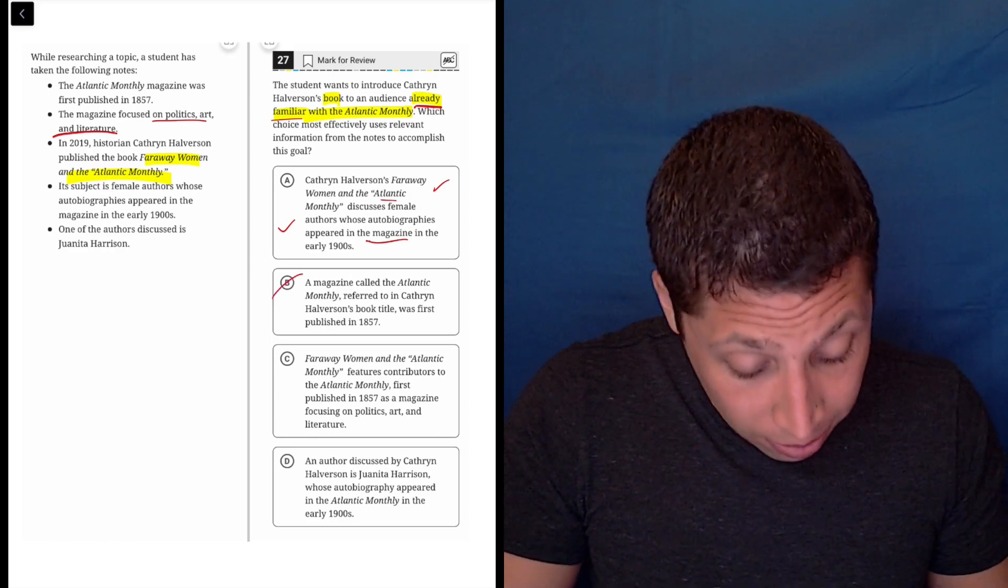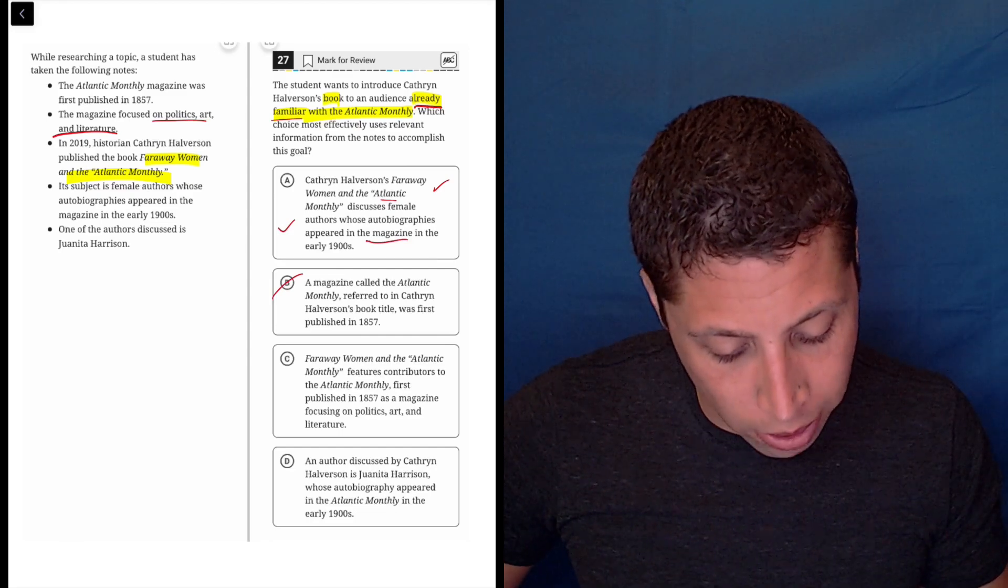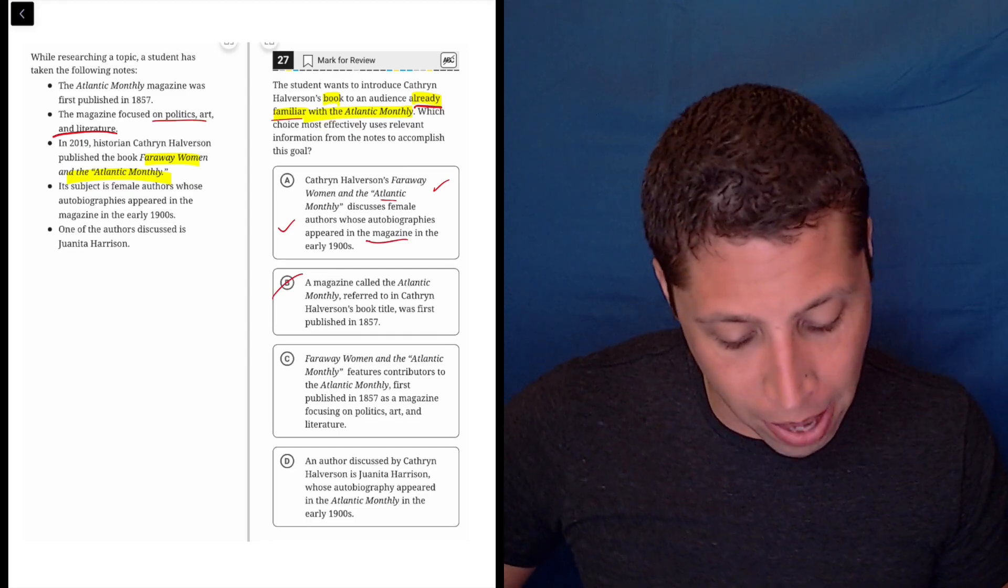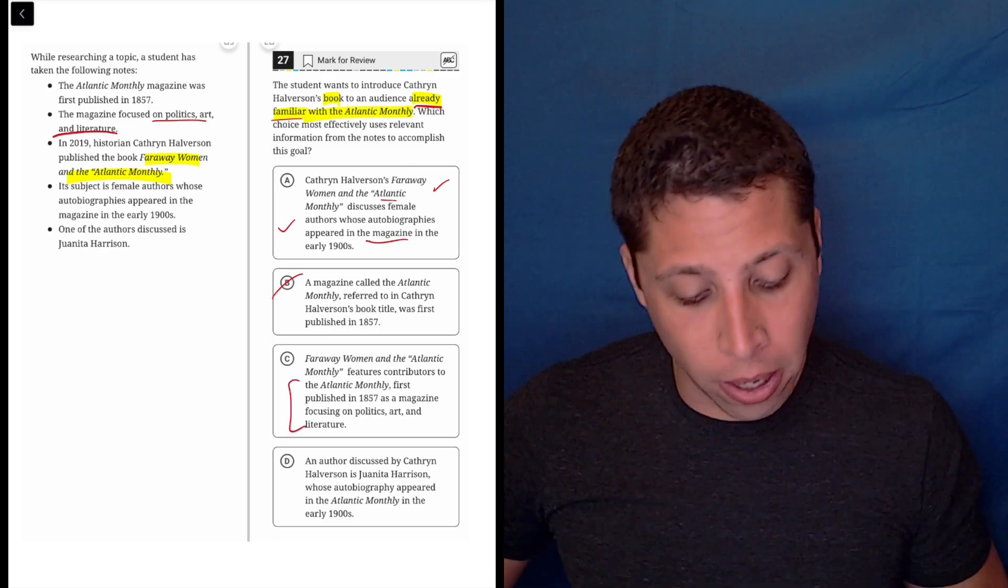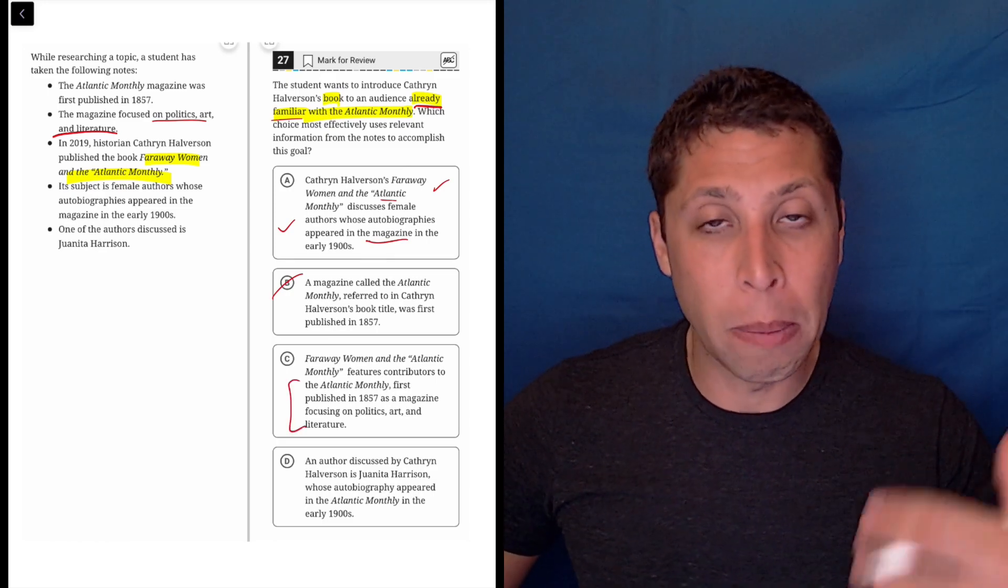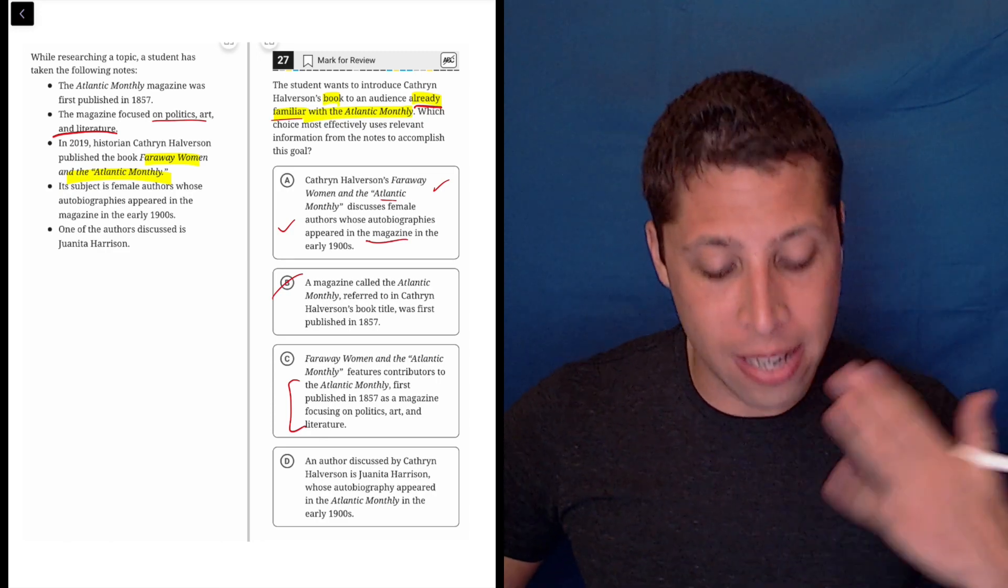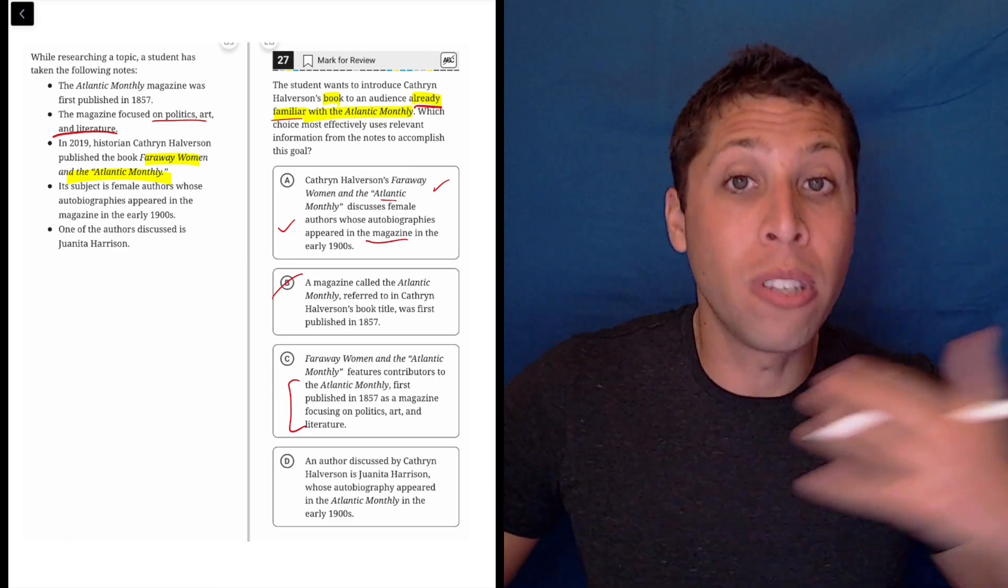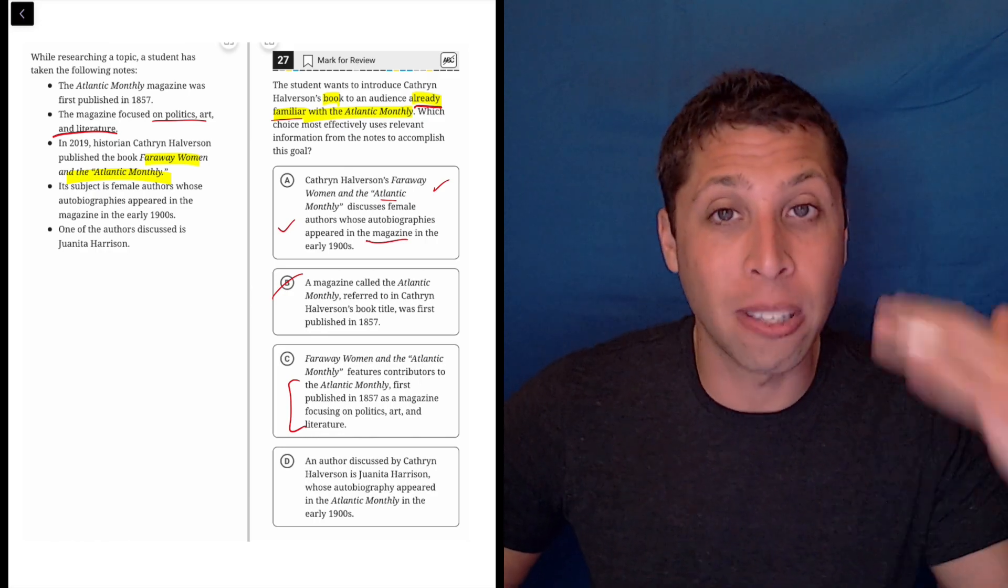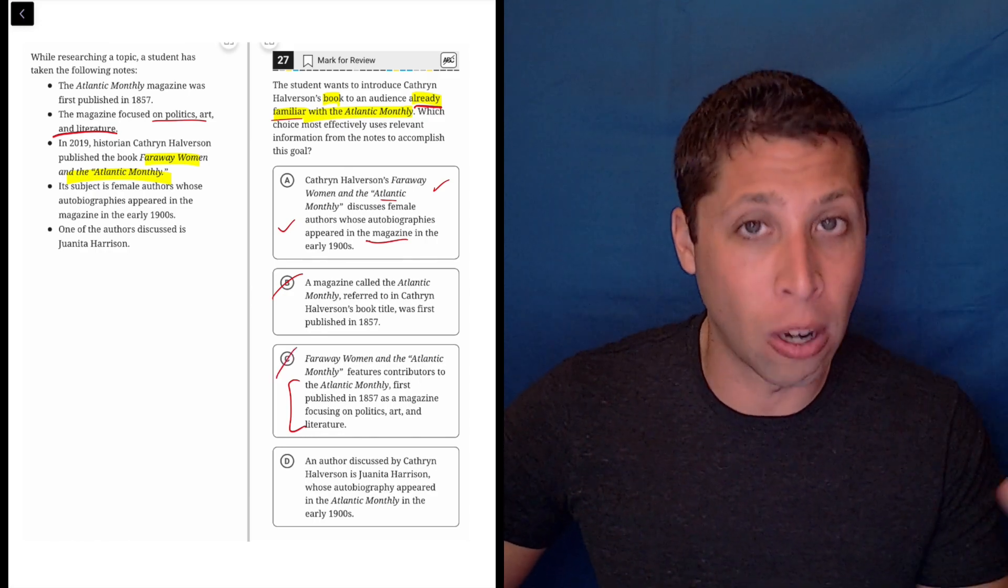C: Far Away Women in the Atlantic Monthly features contributors to the Atlantic Monthly first published in 1857 as a magazine. No. So the first part's great. The second part is introducing it to people who might not be familiar with the magazine. So it's not what they're asking. It might be useful for someone who doesn't know about the magazine, but that was not what you were asked to do. So don't give them the information they don't want.